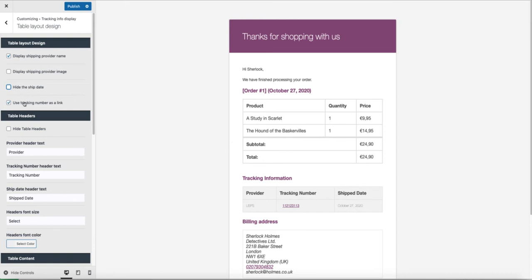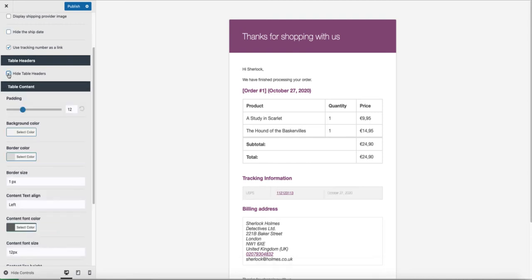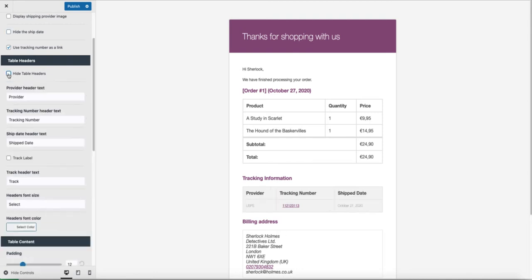I want to use the tracking number as a link. That means that if someone clicks on it, it opens up the tracking provider's page. If I want to hide the table headers, I can disable them here. Also I can rename them.